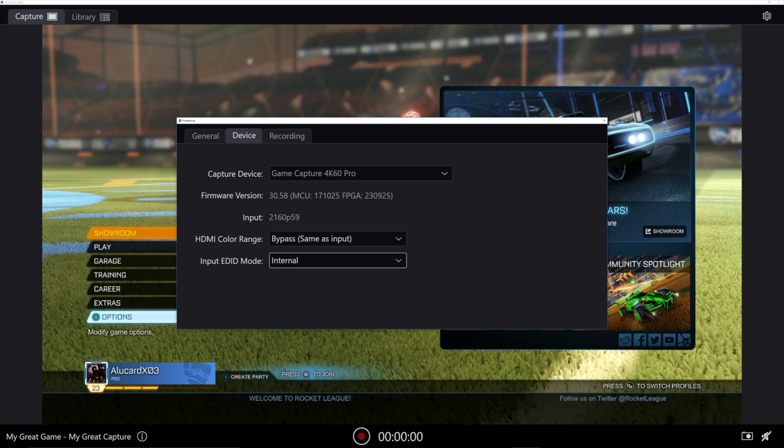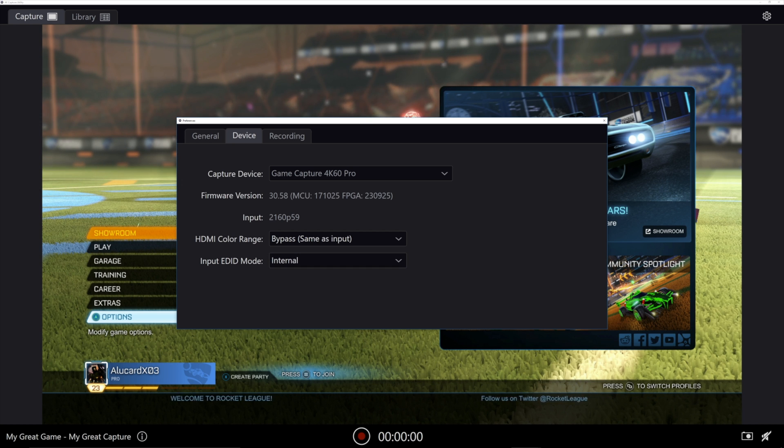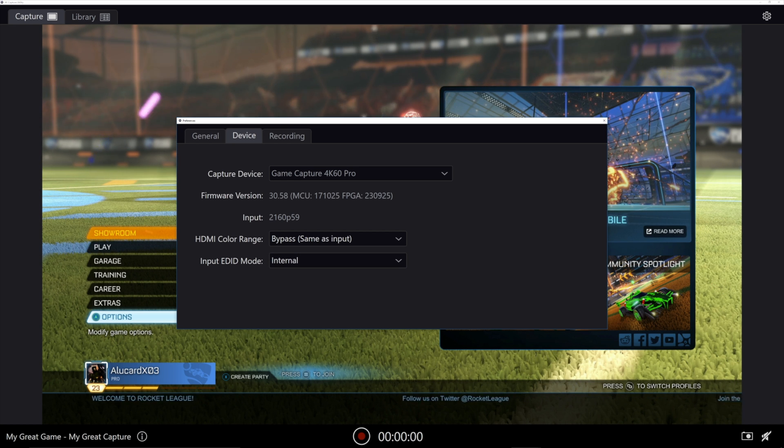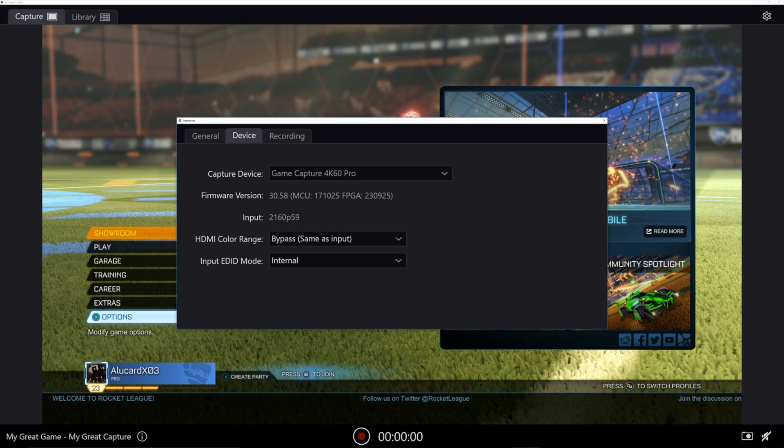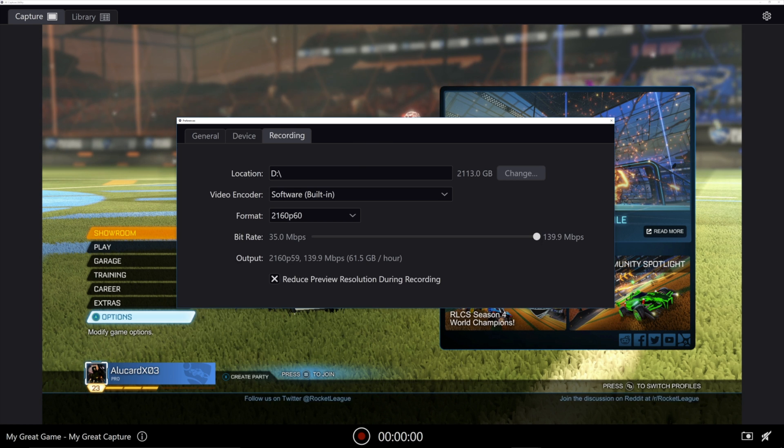For the HDMI color range and the EDID mode, I just kept it default. I didn't think that was a big deal, and I haven't run into any problems with that.